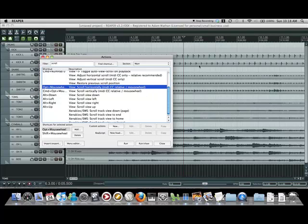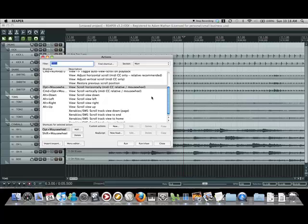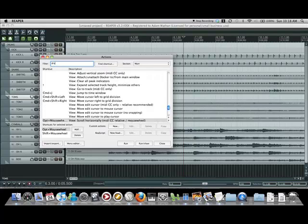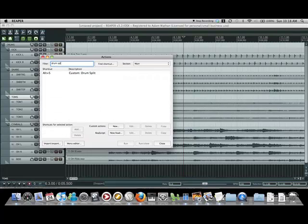I set scroll horizontally to option and the mouse wheel as well. And that drum split macro I created, I set to Alt S, which is option S. I don't know why it's showing alt and option on other ones, they're the exact same thing on a Mac anyways.